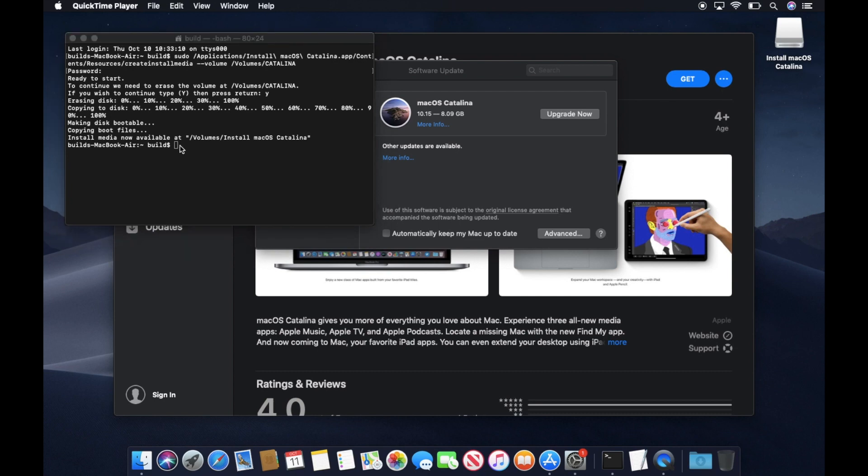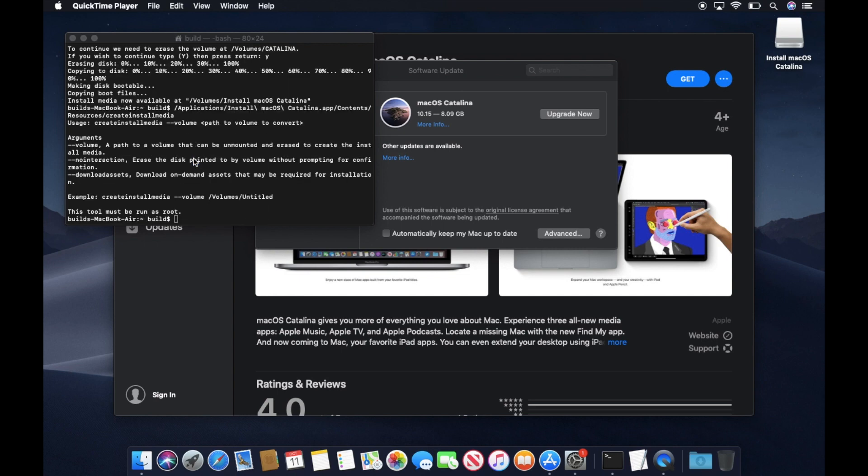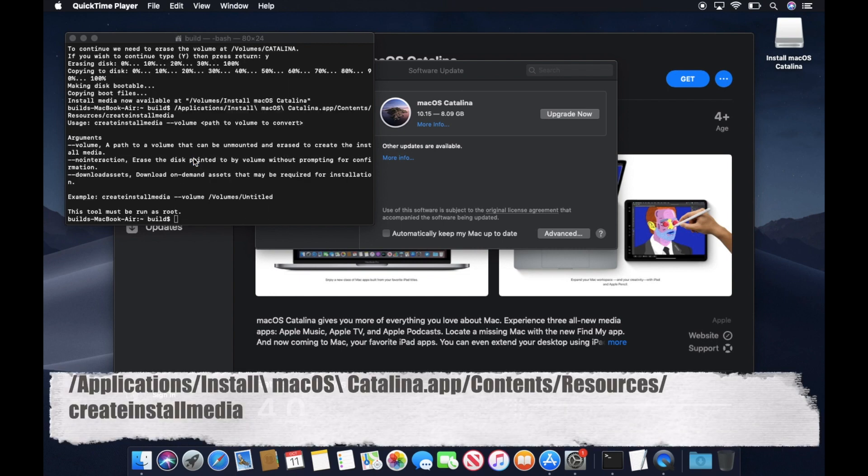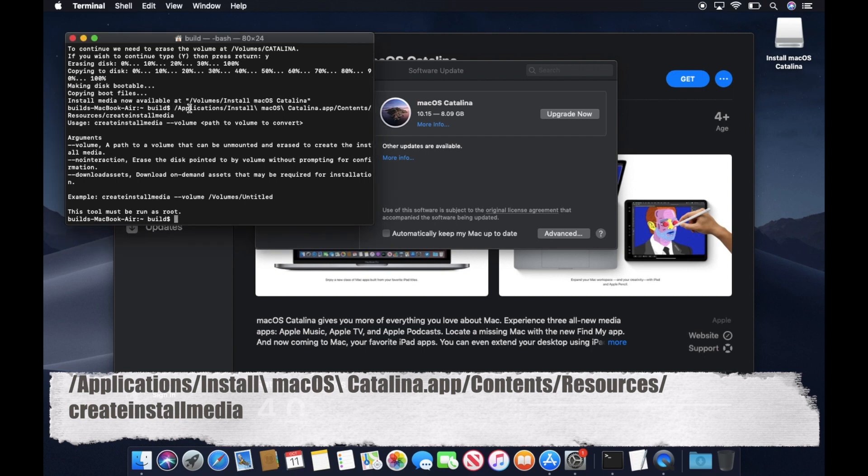If you want to learn more about the commands that we just executed, type in this command. This command is also in the video description below.